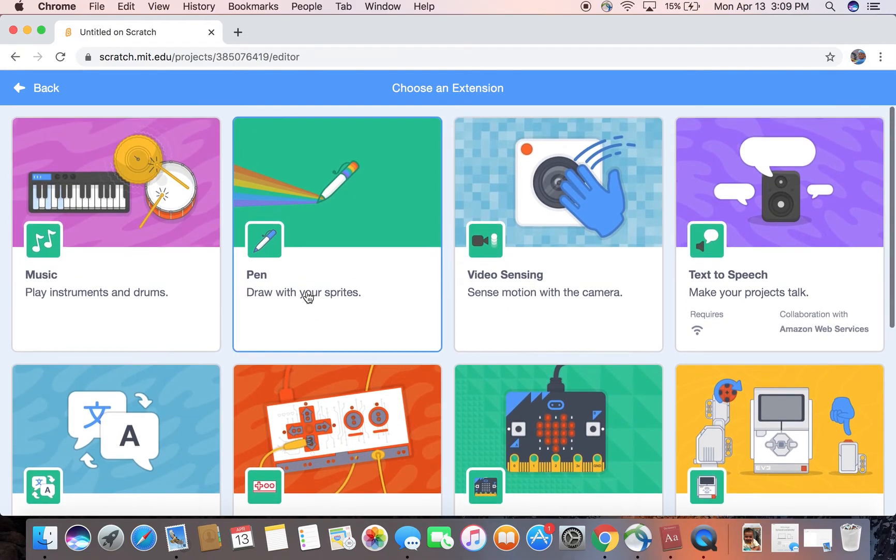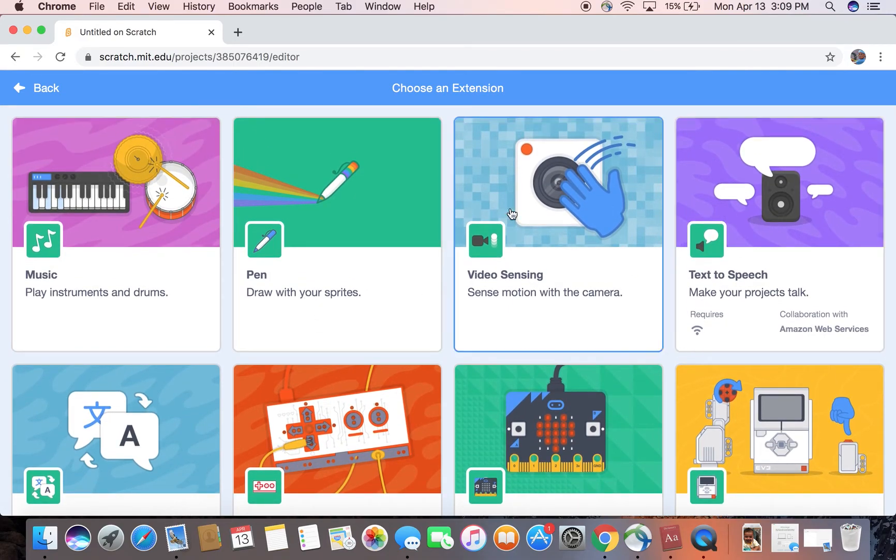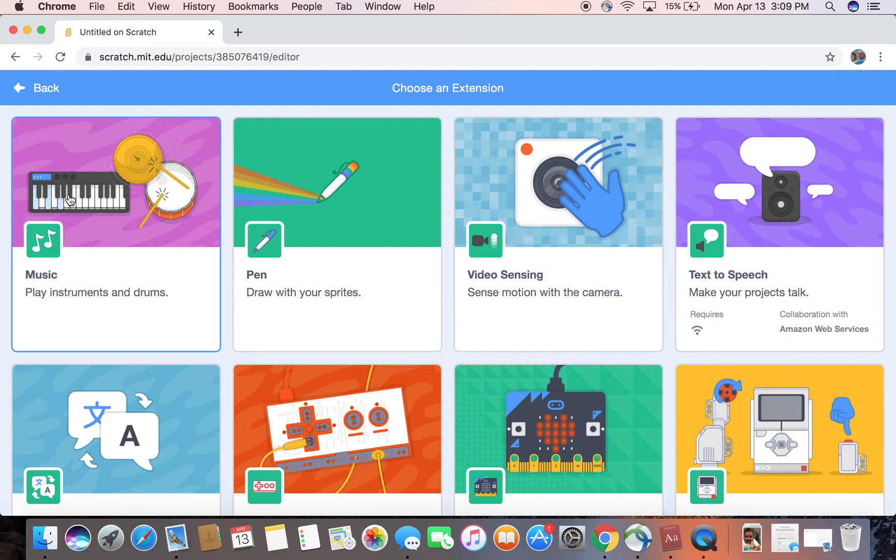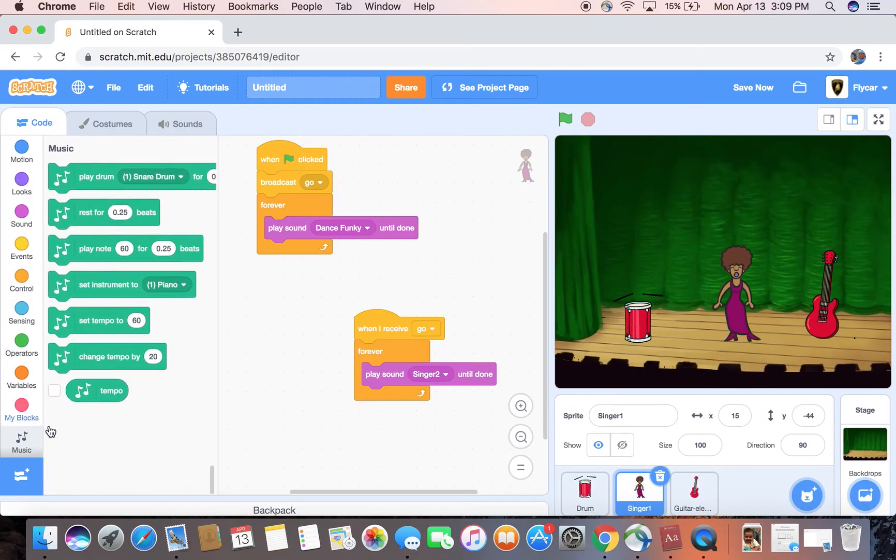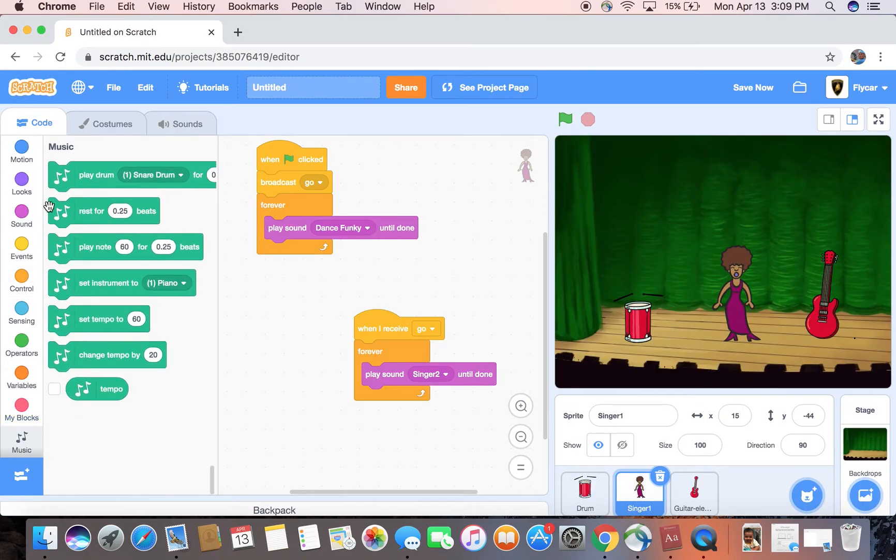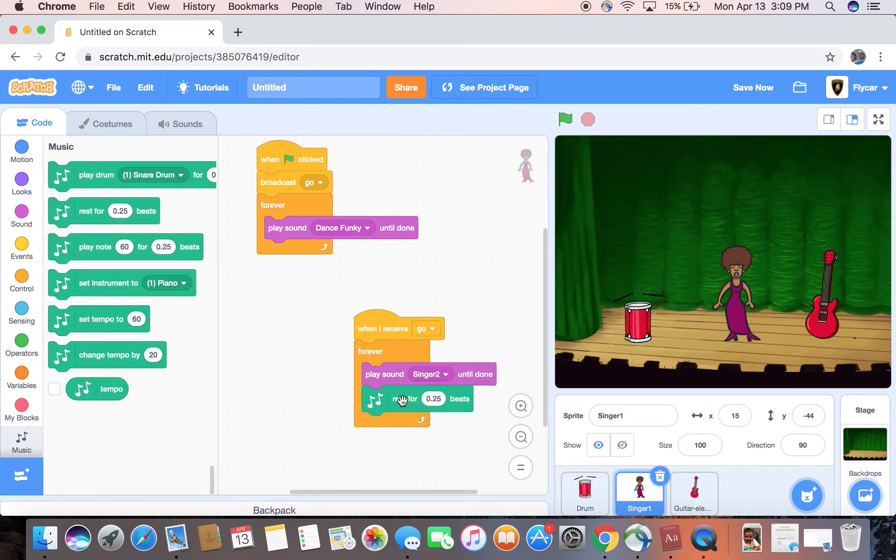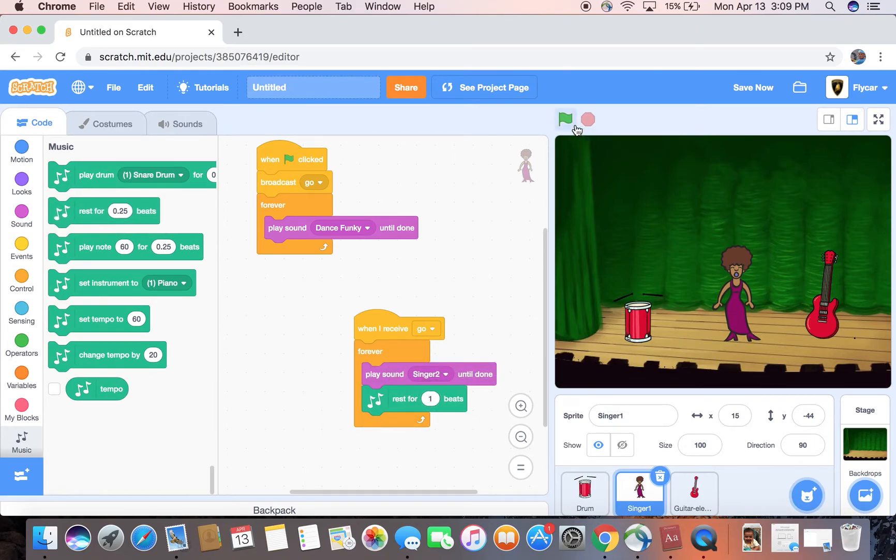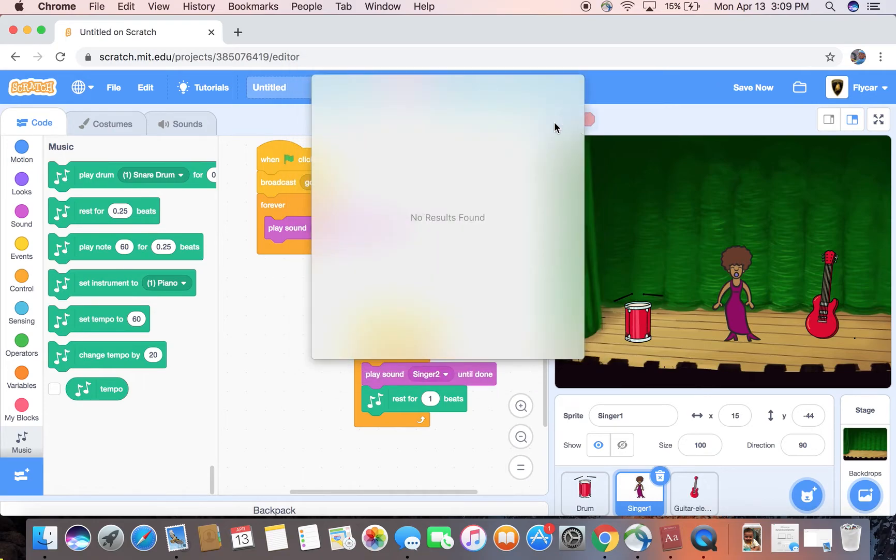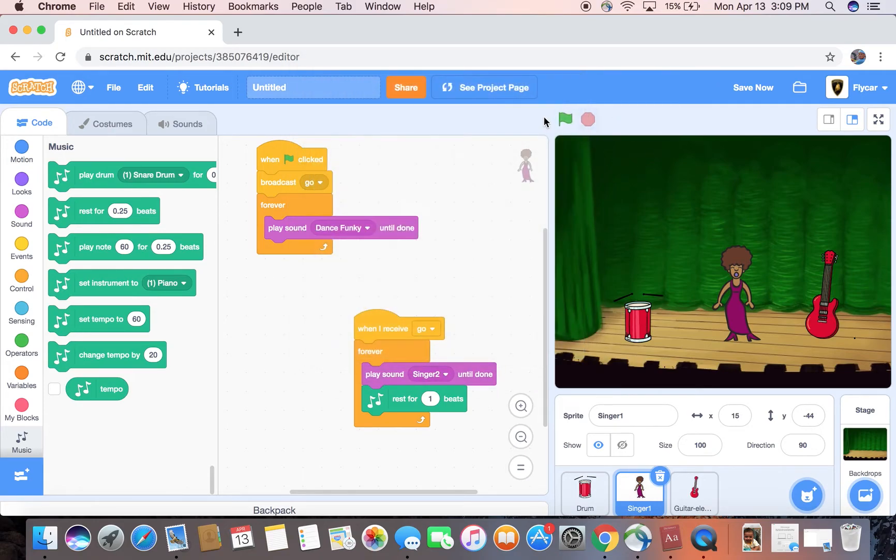And like Video Sensing, even translating words, but I'm gonna use Music. And now we can just put rest. I don't know how much I want to rest for, but I think one beat will be good.